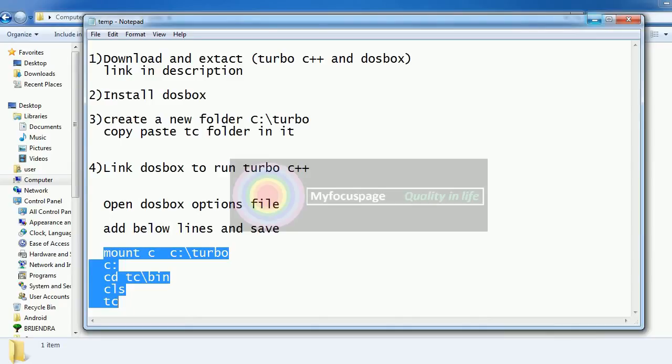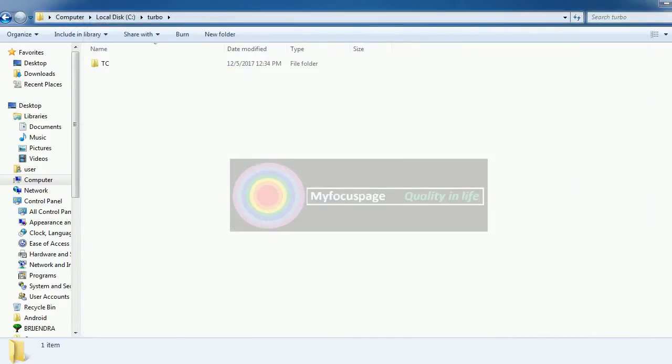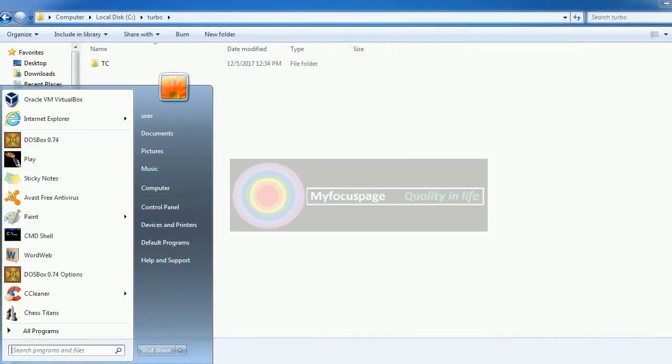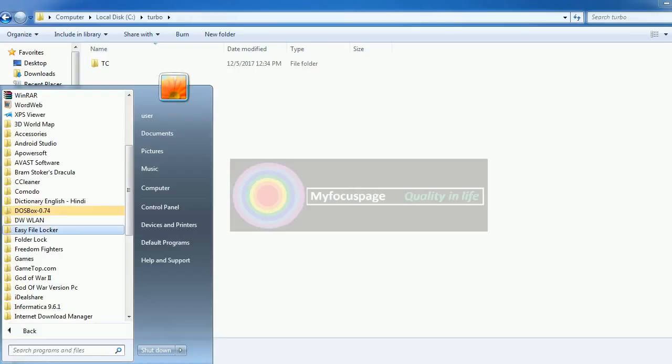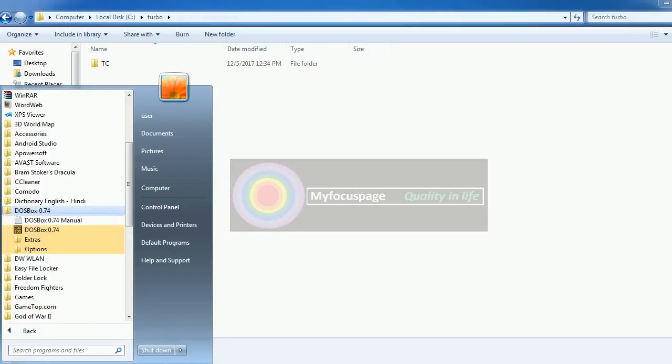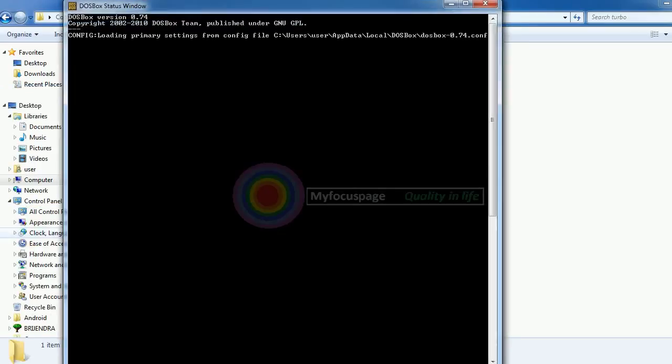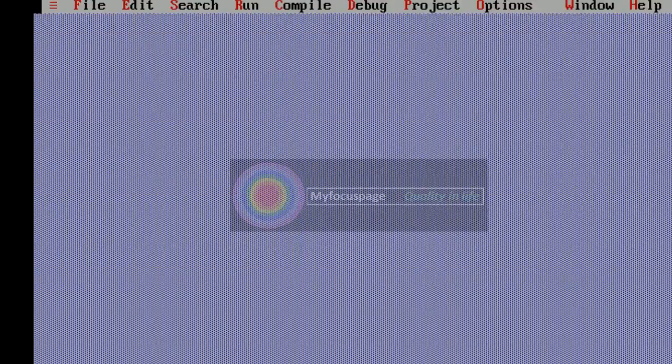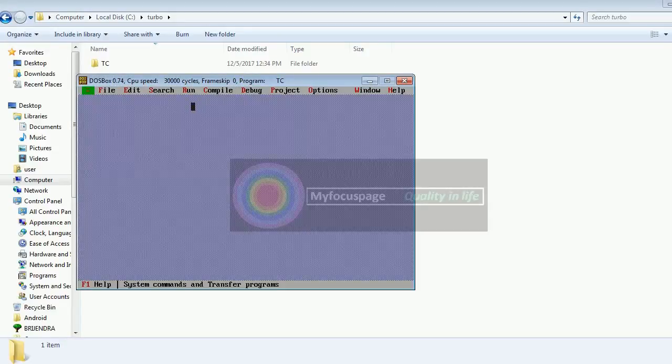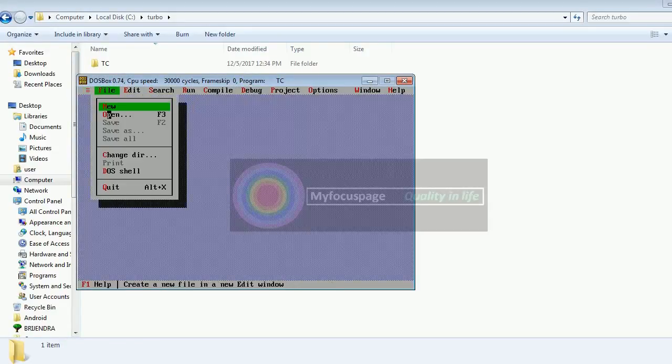Now next time you click the DOSBox icon file, you will be able to run the program. You will be able to run the Turbo C program.